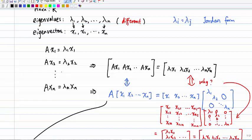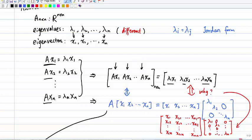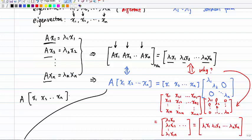Given this eigenvalue-eigenvector relationship, we can create a combined form using A·x1, A·x2, through A·xn as columns. Since each xi is an n by 1 column vector, putting n of them together gives an n by n matrix. This is equivalent to writing A times the matrix [x1, x2, ..., xn], which equals doing the multiplication individually on each column.